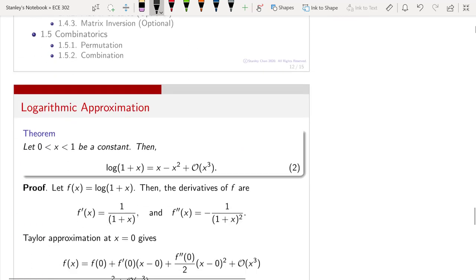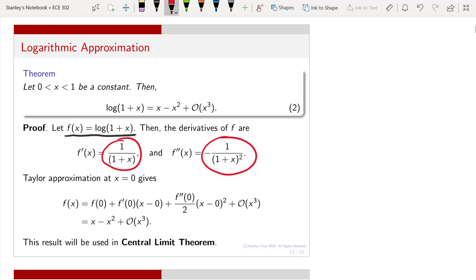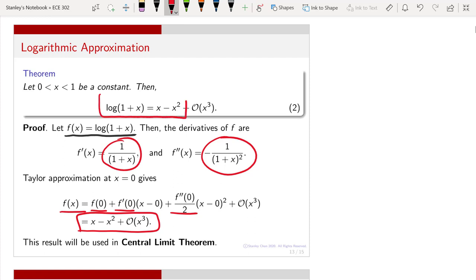Let's look at one more extension of the Taylor approximation — the logarithmic approximation. This approximation has many forms; I am only showing you one. It states that log(1 + x) can be approximately written as x − x² plus higher-order terms in x³. To derive it, you start with f(x) = log(1 + x), take the derivatives — the first derivative gives one term, the second derivative gives another — then apply the Taylor approximation at x = 0 with f(0), f′(0), f″(0), and so on. Plugging in, you obtain: log(1 + x) ≈ x − x² for any x that is small.